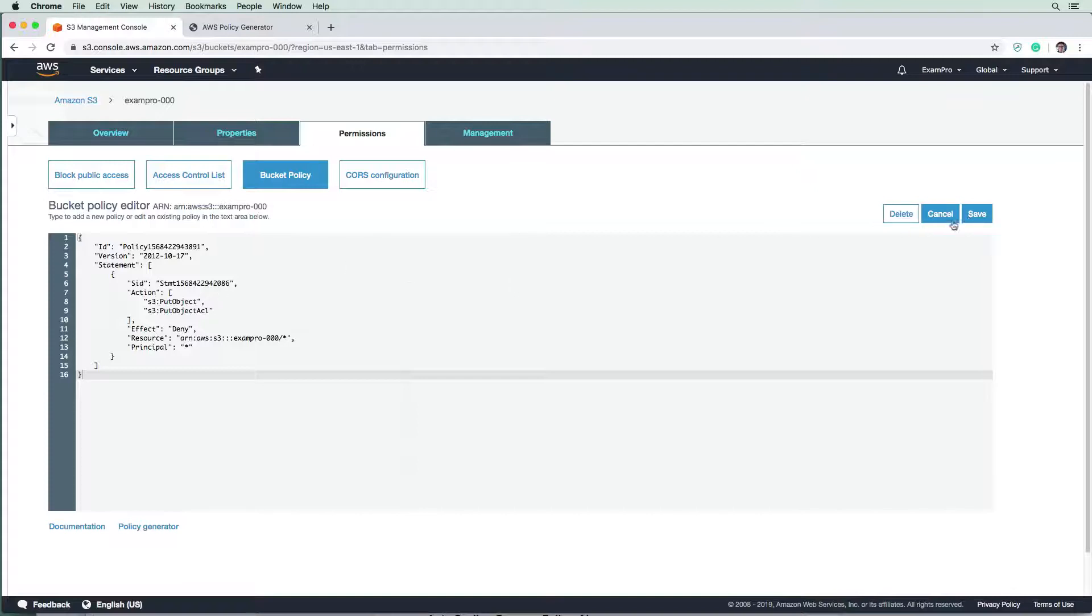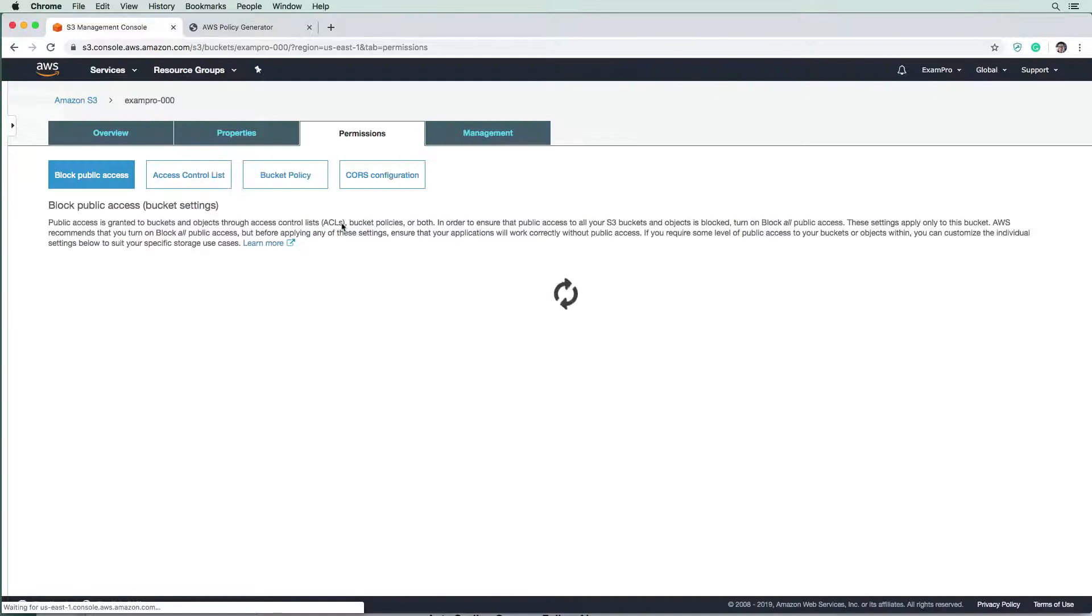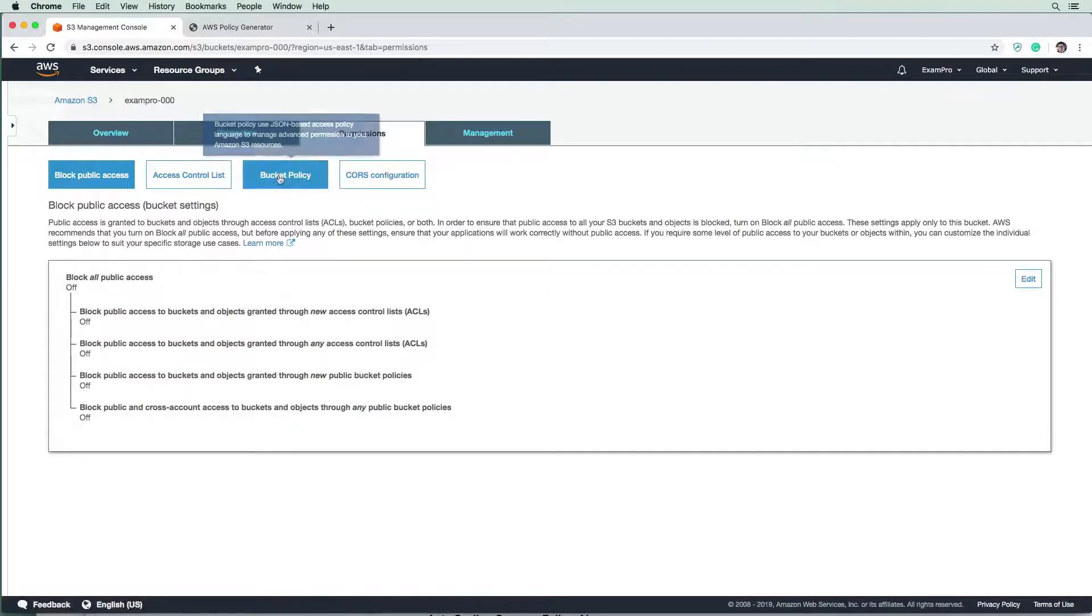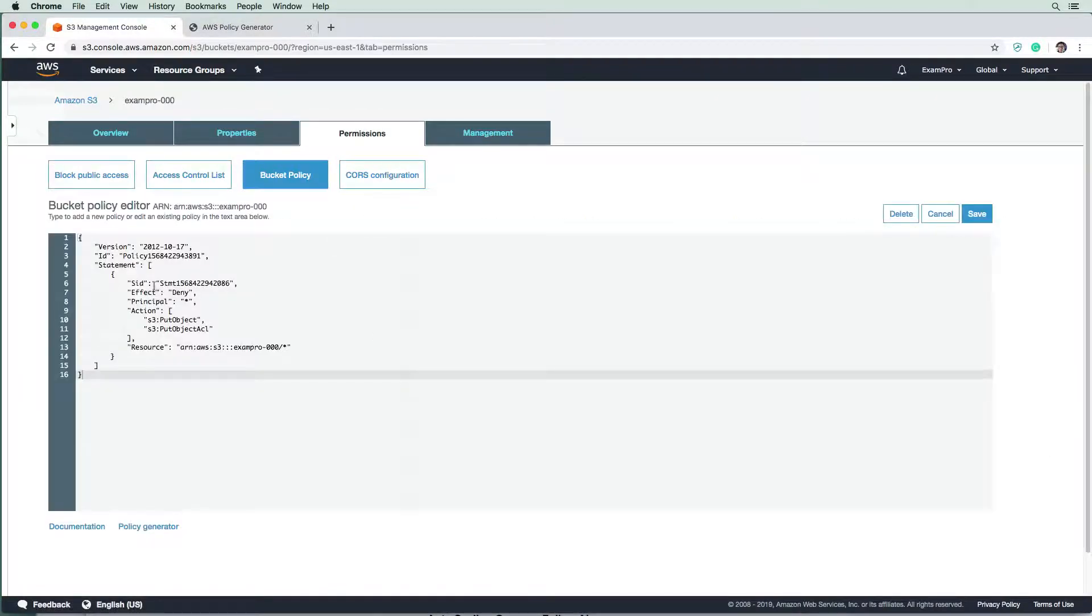So you don't get like a response here, I'm just going to save again, and then just refresh it to just be 100% sure here, and go back to our bucket policy. And there it persists. So our bucket policy is now in place.